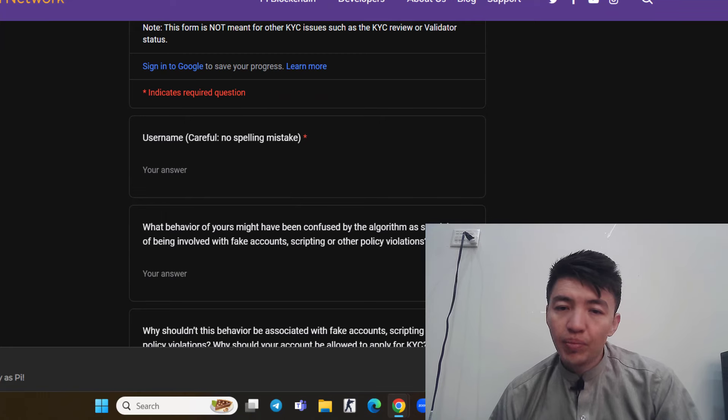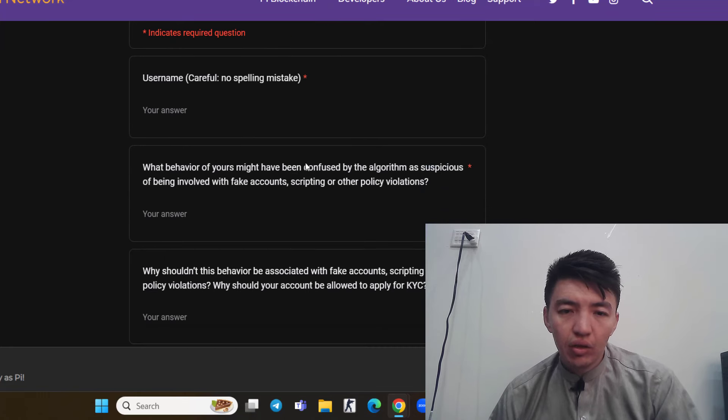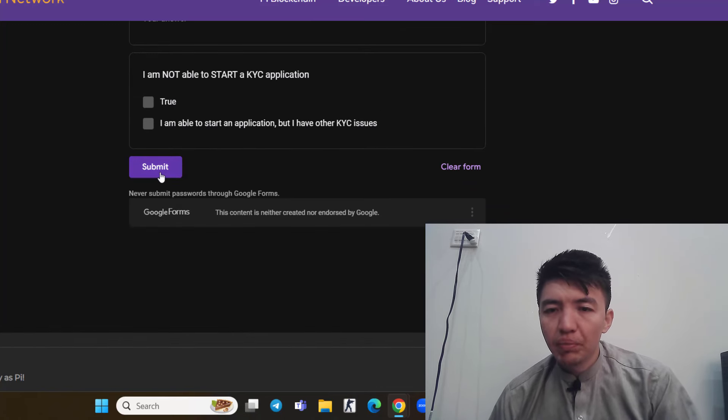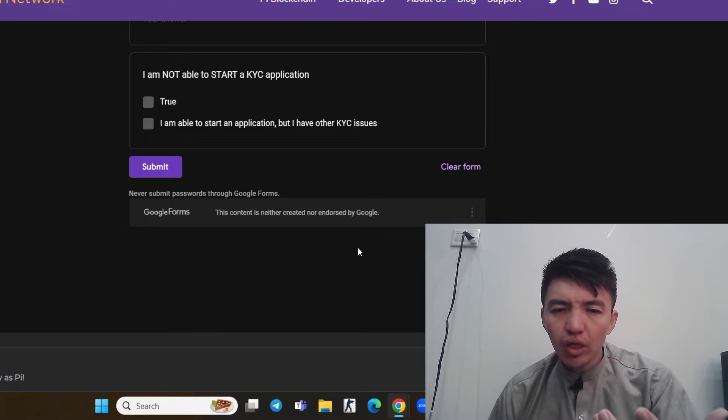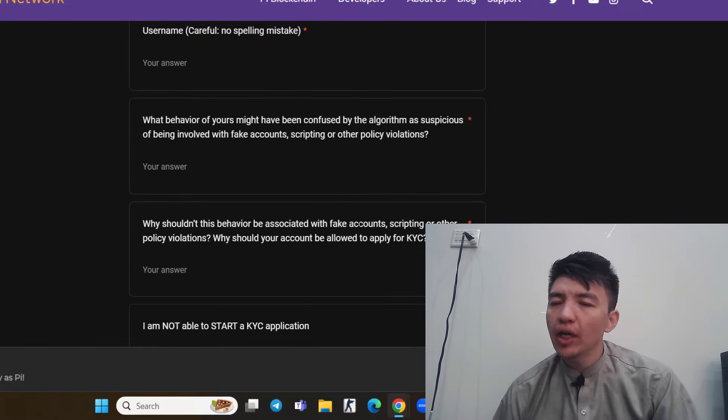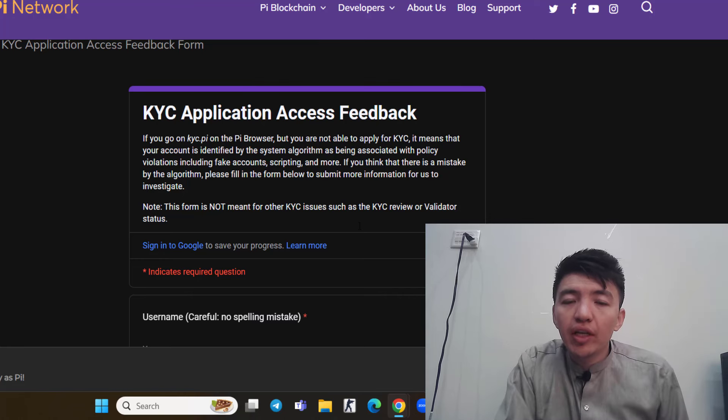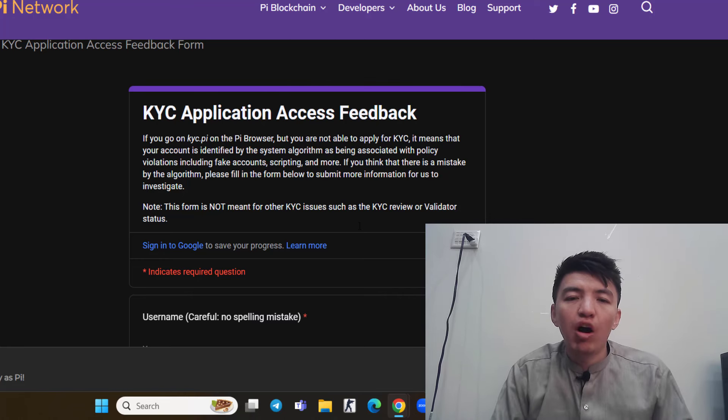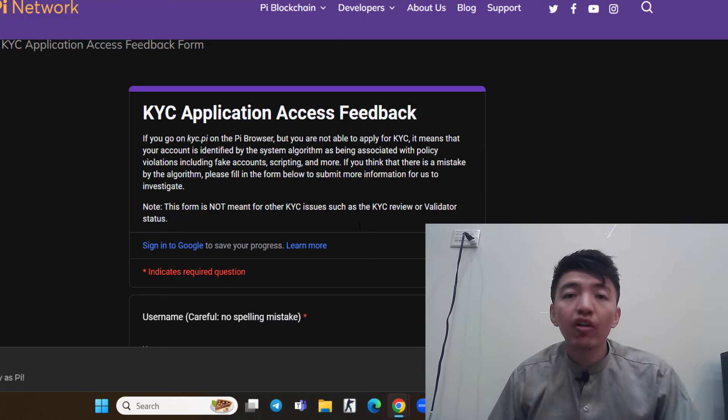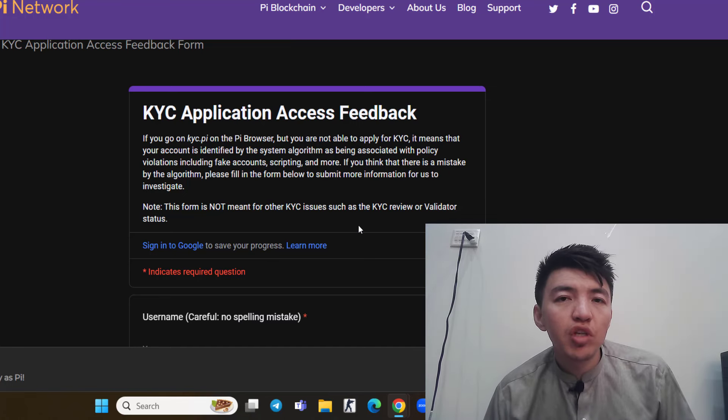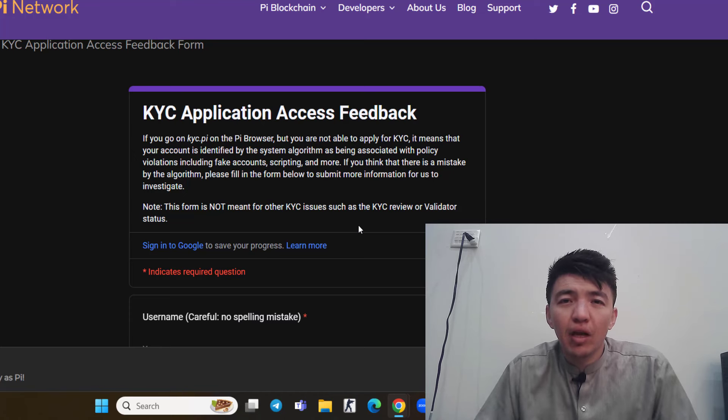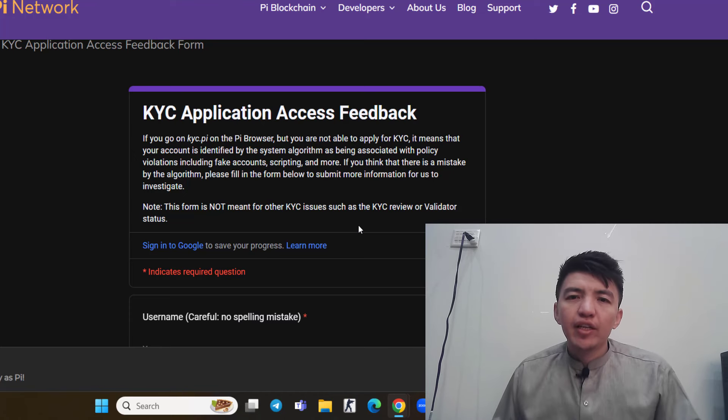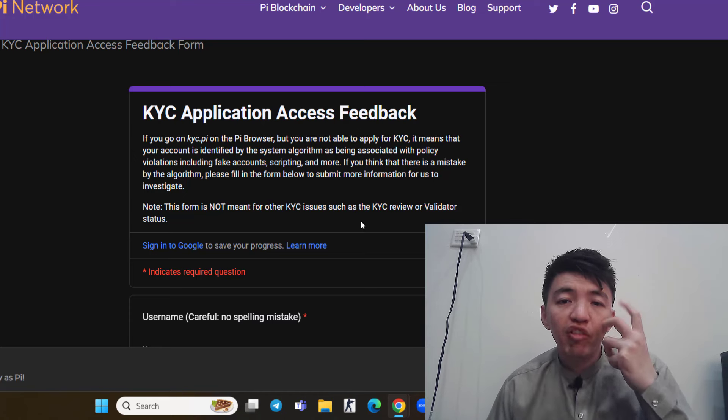Simply type your username, then the question and answer. In here you can see, "I'm not able to start a KYC," and then click on submit. Later on, the core team will check your application and then they will check your KYC application. If any problem is found, of course they will solve it and then send an invitation to you. Make sure to check the Pi browser weekly because you might get the KYC invitation.